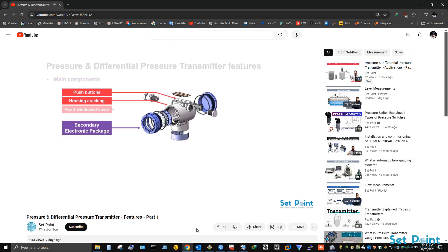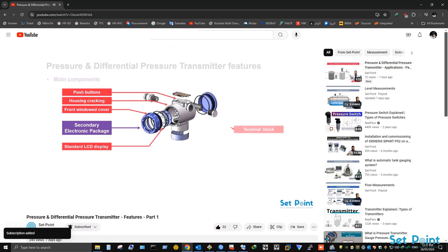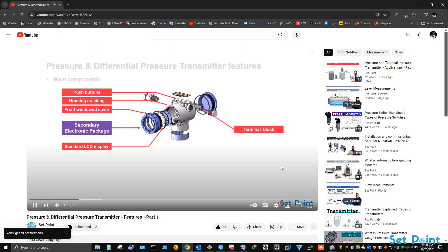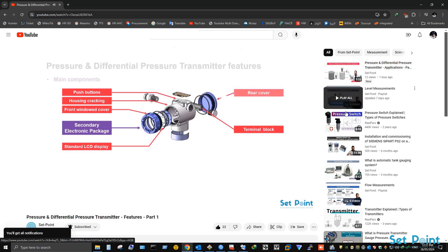Before we start our tutorial video today, if you love our videos please click on the like button and make sure to click on subscribe and bell icon to receive notifications of future helpful content on automation and process control. Now let's get started.